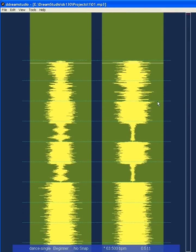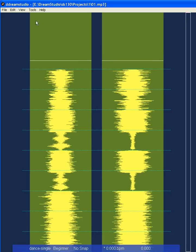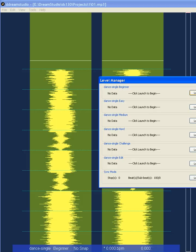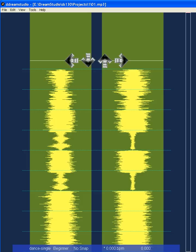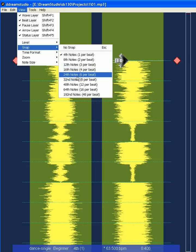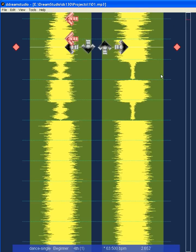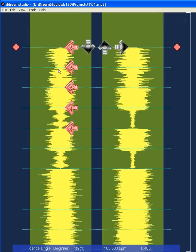Now we have the beats — let's add notes. Go to Tools > Level Manager and start on Beginner. You have arrow keys here corresponding to keyboard keys 1, 2, 3, and 4. For note type, go to View > Snap: you can choose 4th, 8th, 12th, 16th, 24th, 32nd, 48th, 64th, or 192nd notes. Fourth notes will always land on the beat.